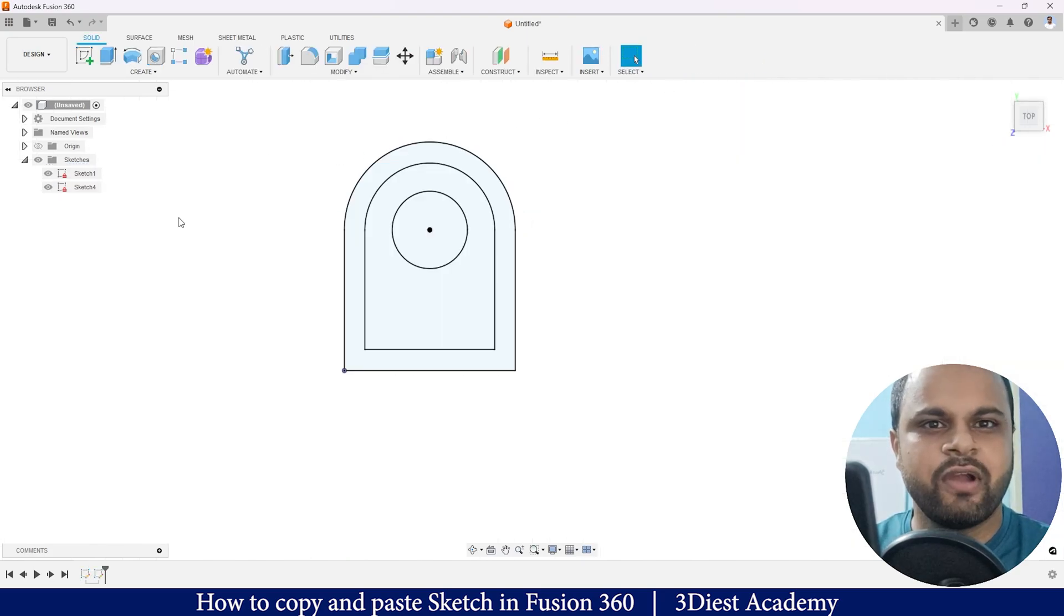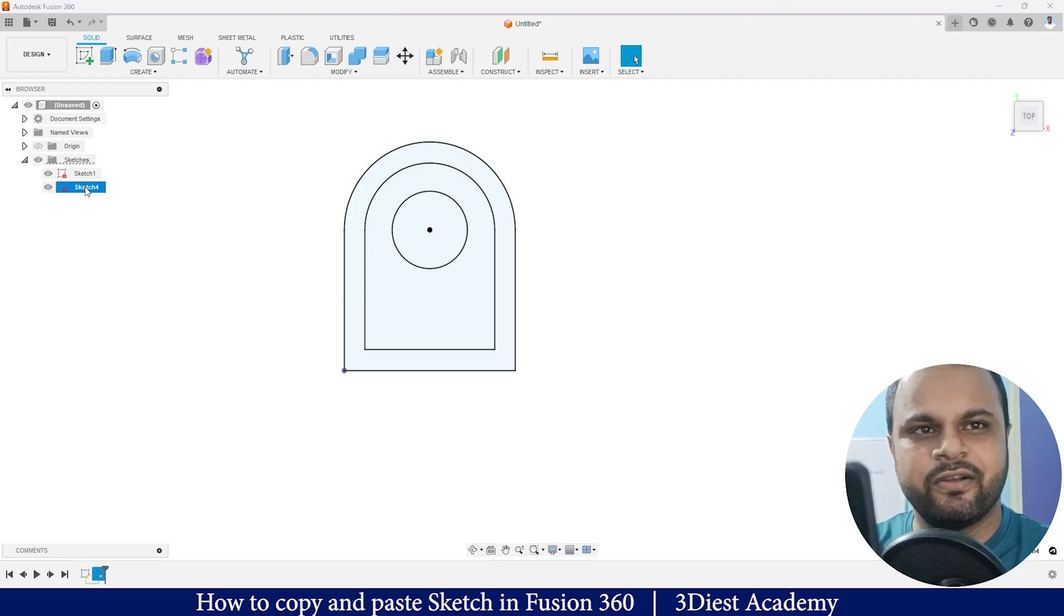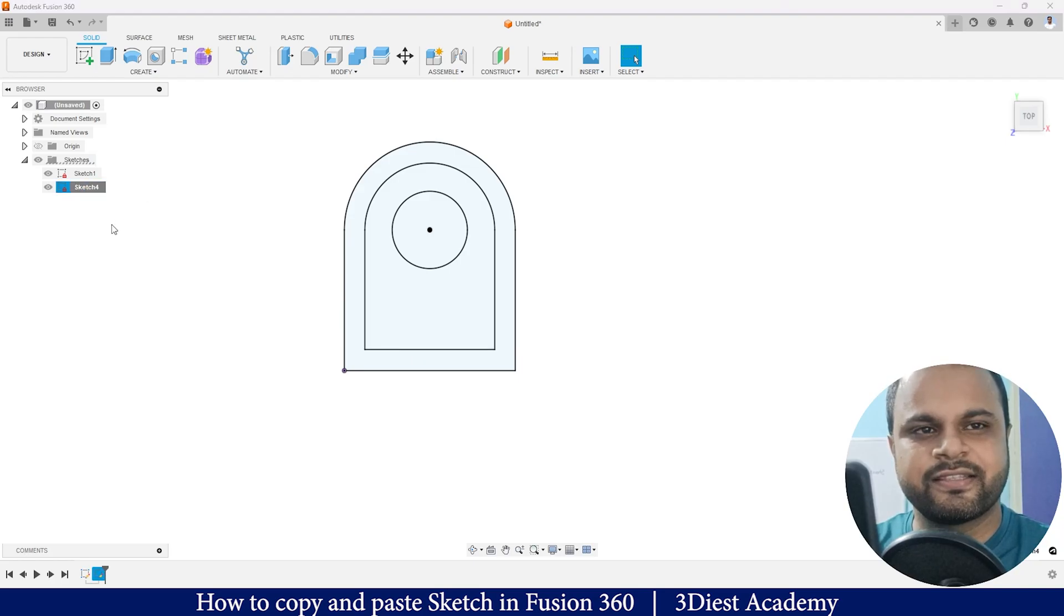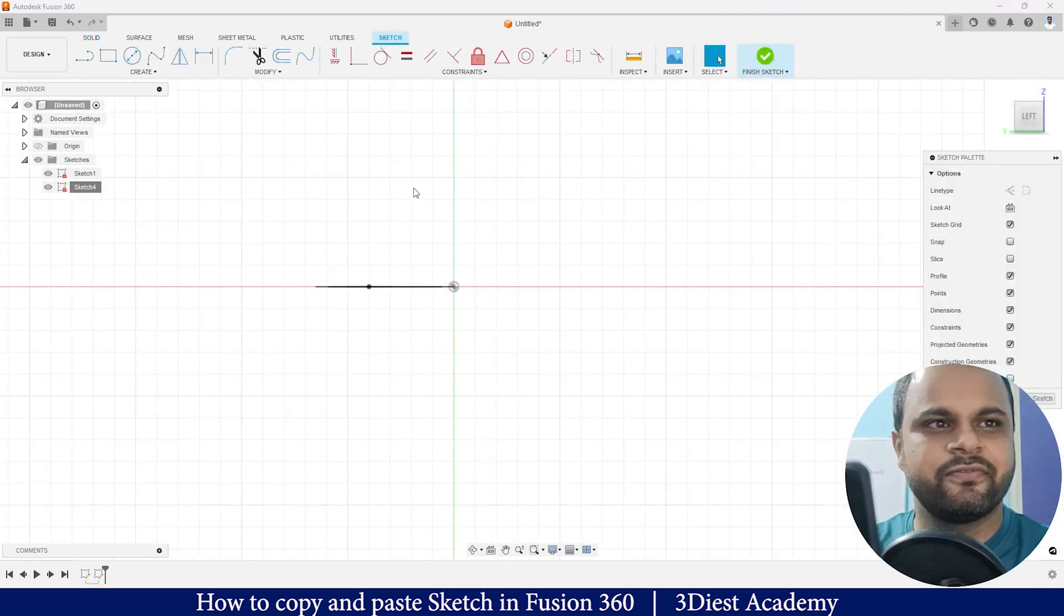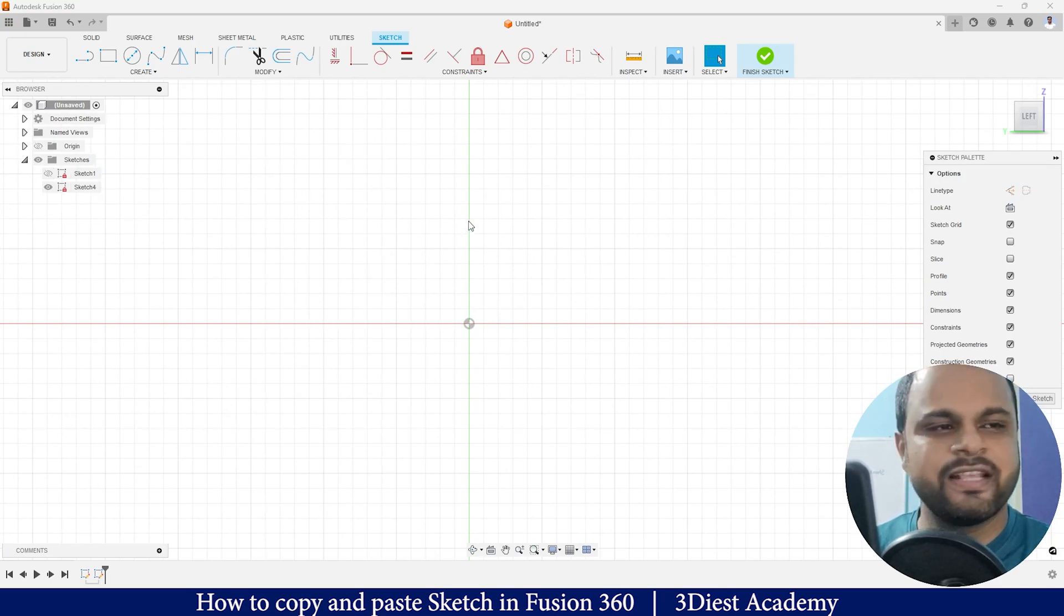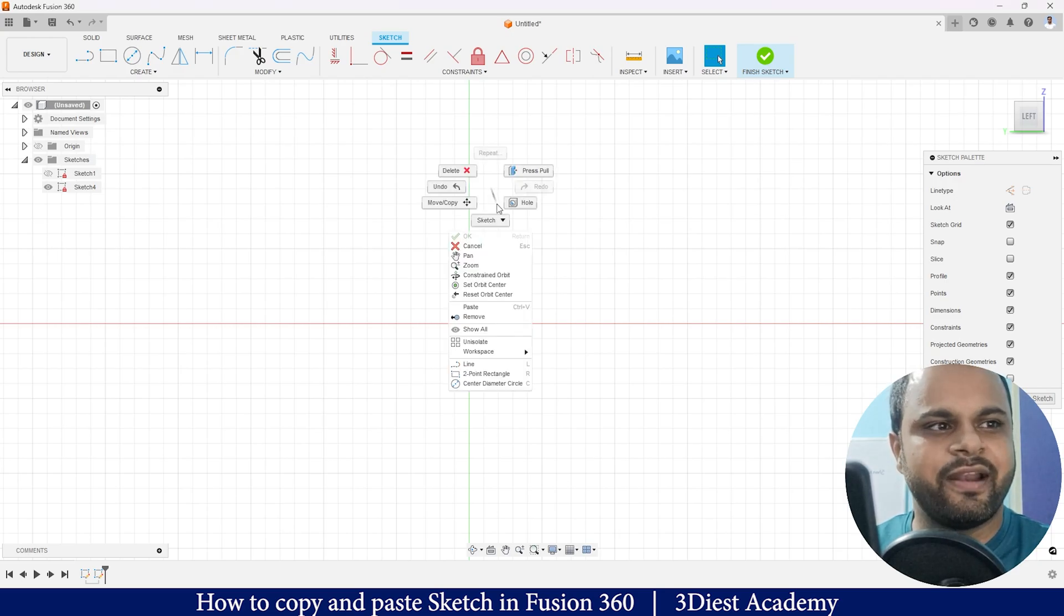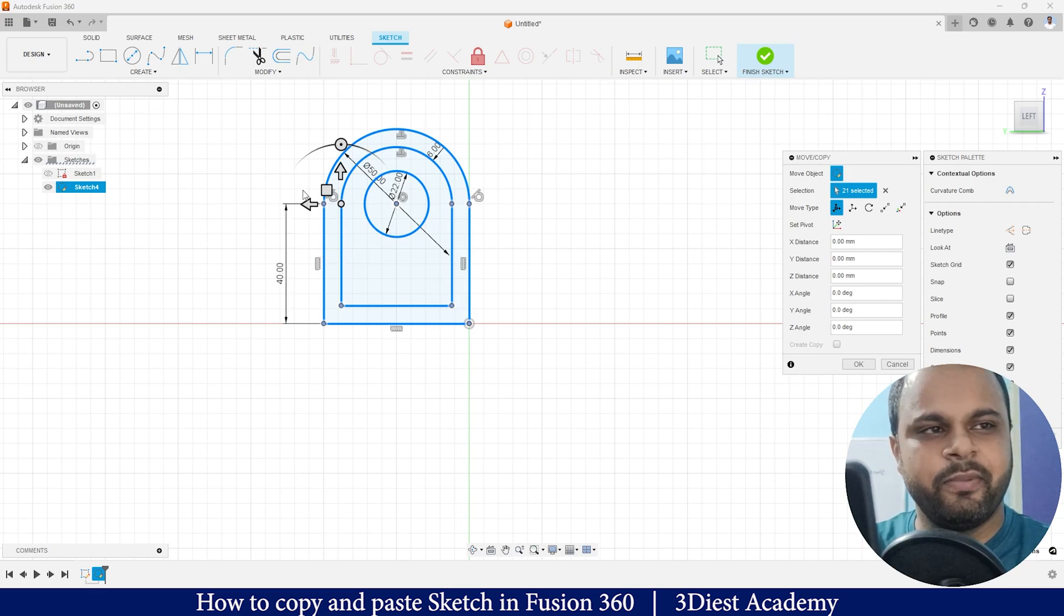Now I will go to the sketch where I want to paste this sketch. I will click on the sketch and make it Edit Sketch. Now in Sketch 4, as you can see, there is nothing. So I will just press Ctrl+V on my keyboard. Also, I can right-click and click on Paste. Here you can see it is getting pasted, but the problem is I don't need it in this orientation.